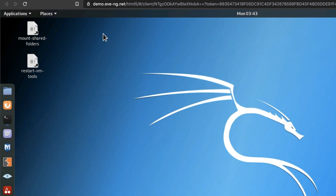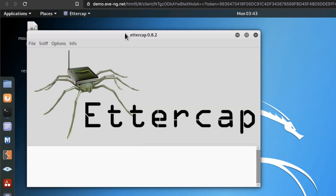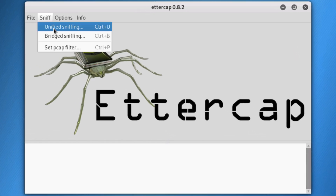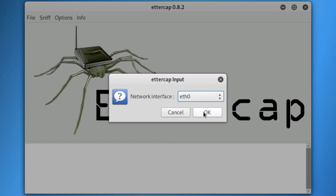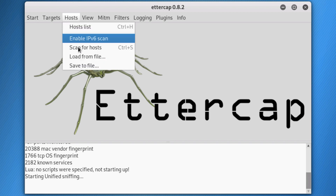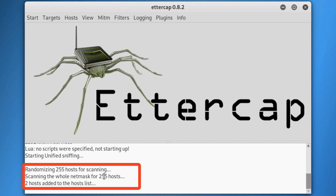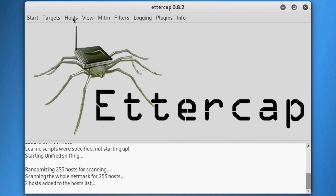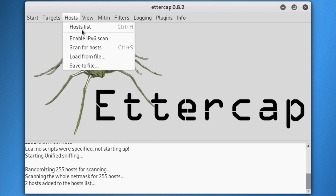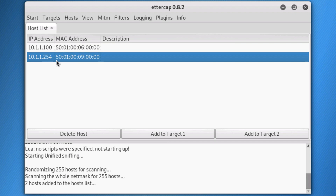This is where it gets interesting. In Kali Linux, I'm going to go to Applications, Sniffing and Spoofing, and select Ettercap. I'm going to go to Sniff — I'm using Unified Sniffing, because I only want to sniff one interface, which is Ethernet zero. Unified Sniffing has started. I'll then go to Hosts, Scan for Hosts. We're going to scan for hosts in the network. It's scanned for 255 hosts in our subnet, and two hosts have been added to the hosts list. Ettercap has discovered two devices: 10.1.1.100 is the Windows PC, and 10.1.1.254 is our router.